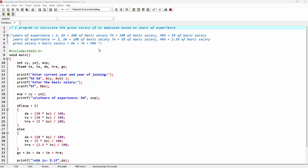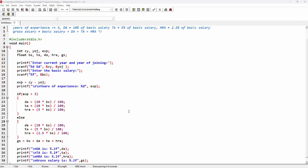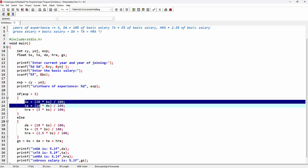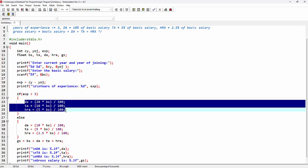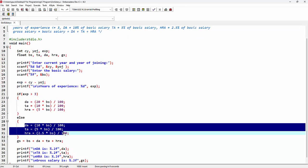In this lecture, we'll see a C program to calculate the gross salary of an employee based on years of experience. This program will also help us understand how to use multiple statements inside IF and ELSE blocks.